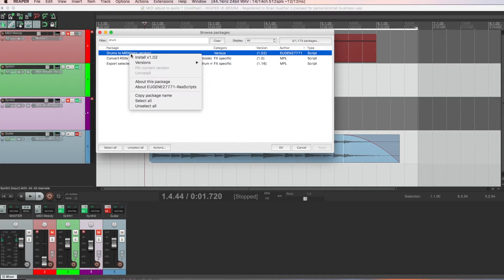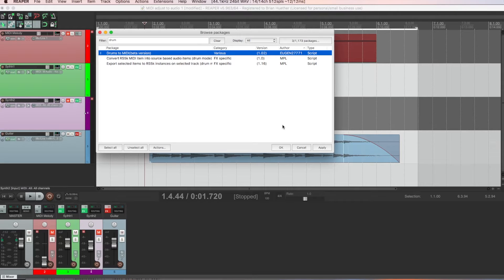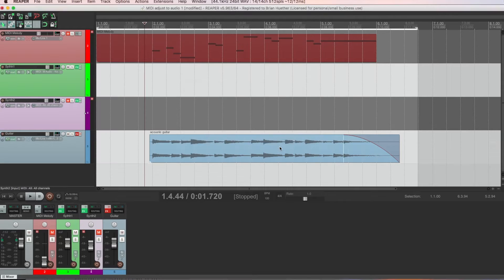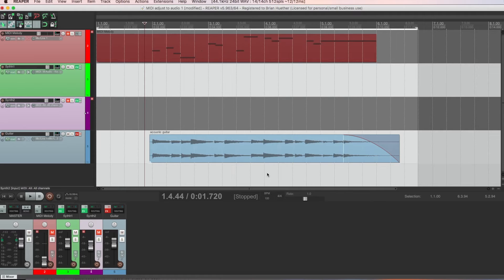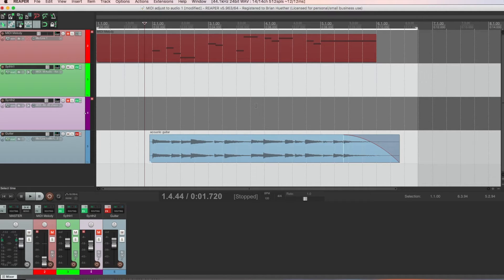And you should see this script called drums to midi by that user Eugene27771. So right click, install, okay, okay again. And now that script is ready to be used in Reaper.